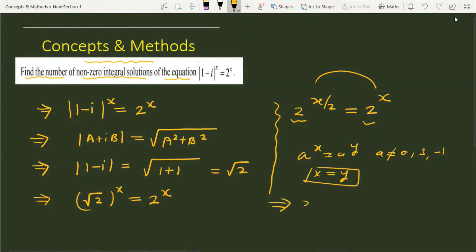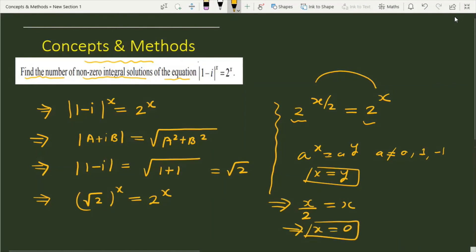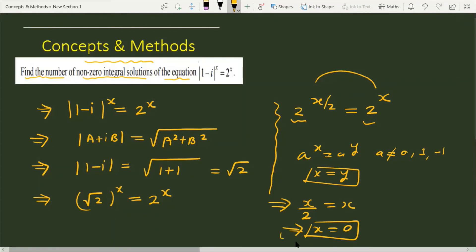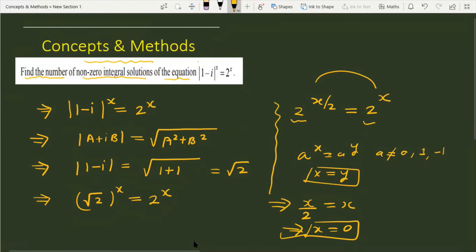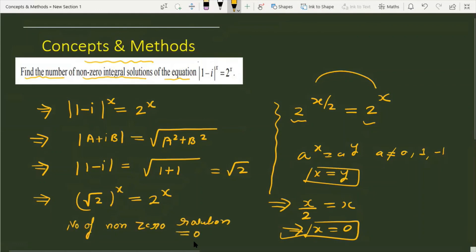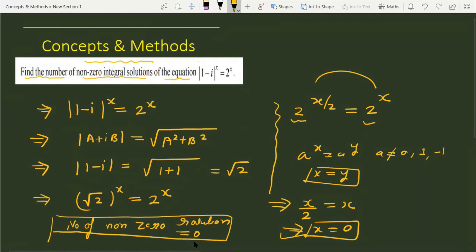From here we get x/2 = x, which gives x = 0. This is the only solution for the given equation. But the question asks for non-zero integral solutions. Since the only solution is x = 0, the number of non-zero integral solutions is 0. That is the answer.